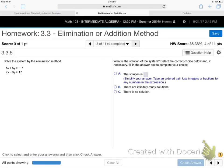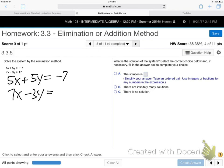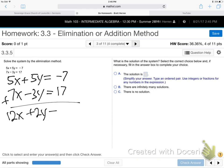Number 3: 5x plus 5y is negative 7, and 7x minus 3y is 17. On the last couple of problems I just added them right away and something dropped out. That won't happen here. Watch — if I just add them now, you get 12x plus 2y equals 10. Nothing canceled. See, look back — those x's canceled because one was positive and one was negative, the same number.